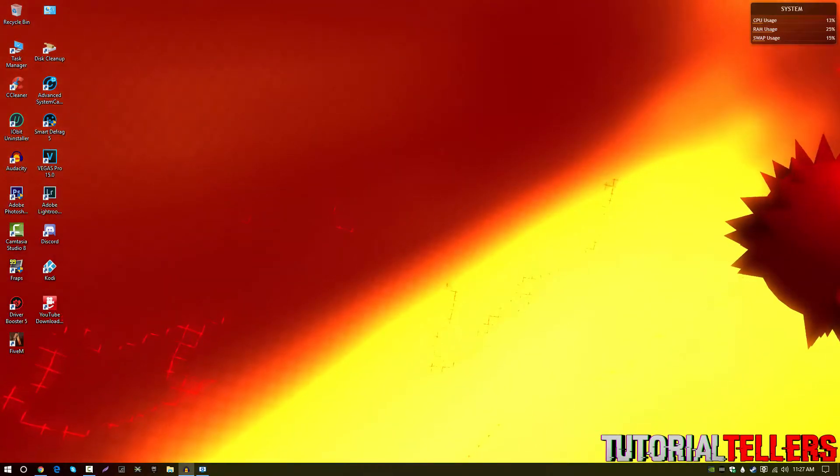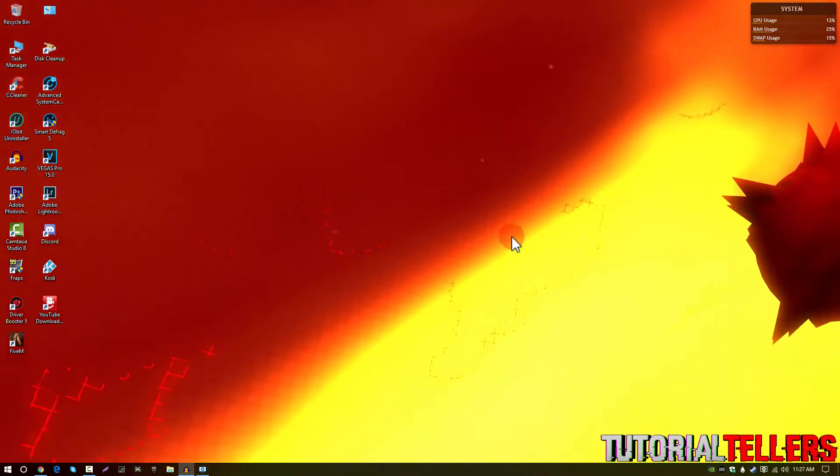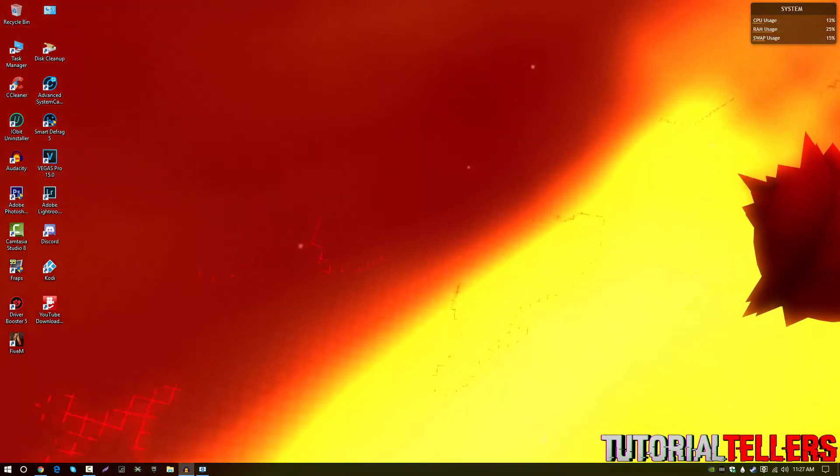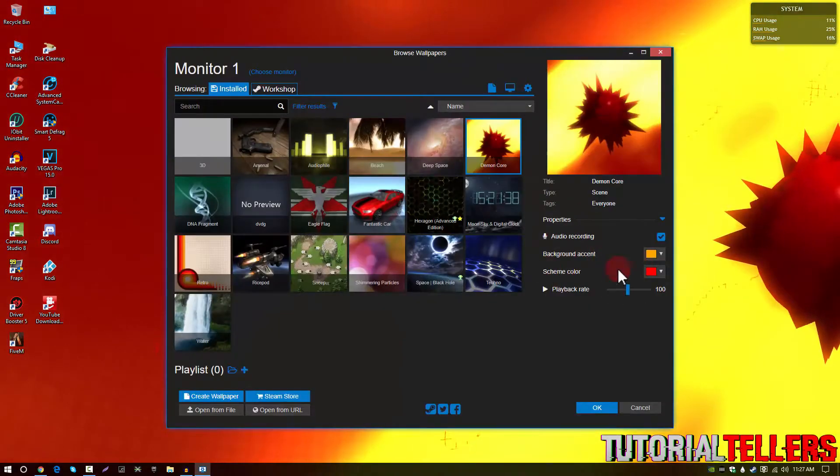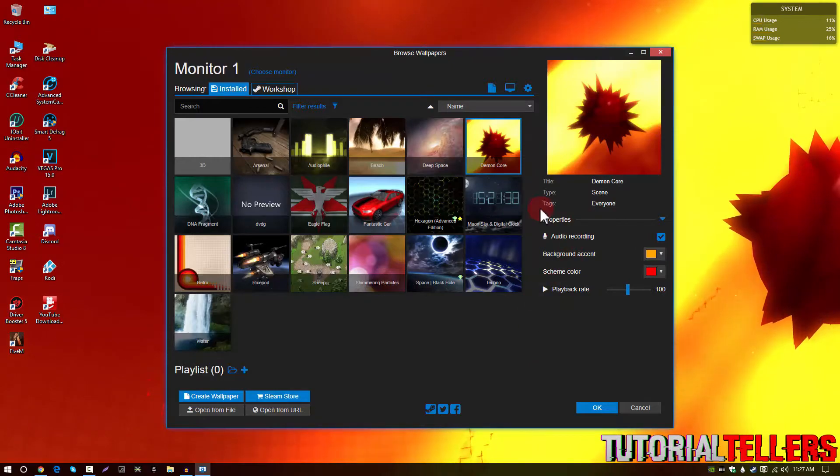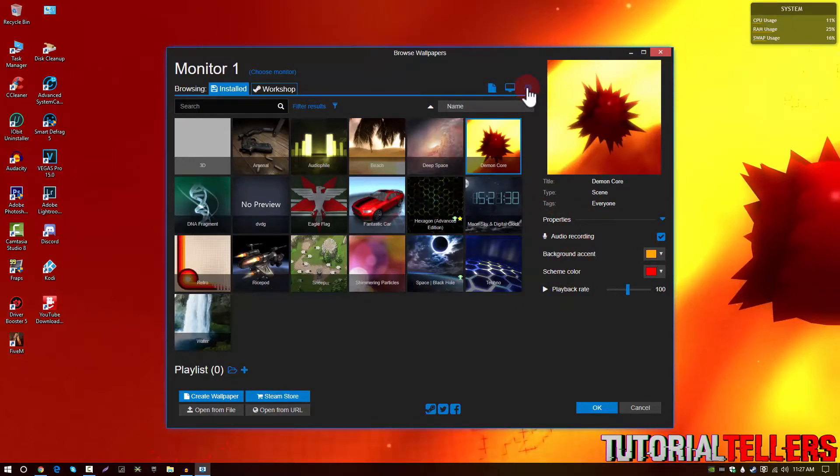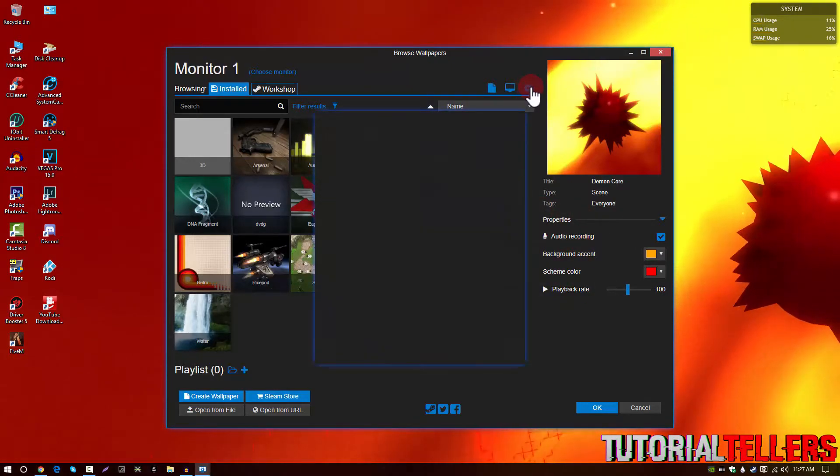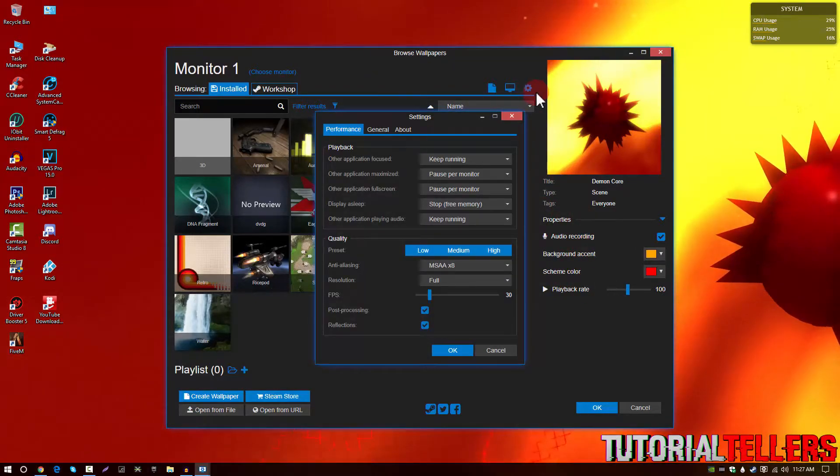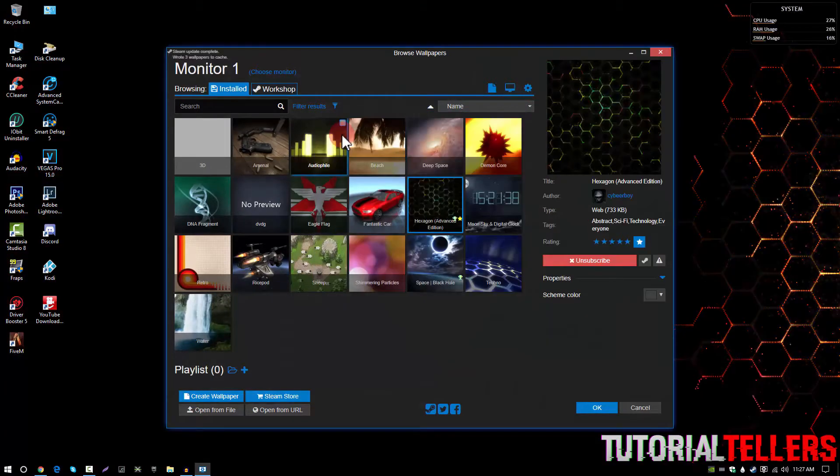I have multiple monitors, two to be exact, and it kind of stretches out to the other monitor as well. And you can also change the settings right here and for more advanced settings click on this little icon right here and you can see that there's a bunch of options.